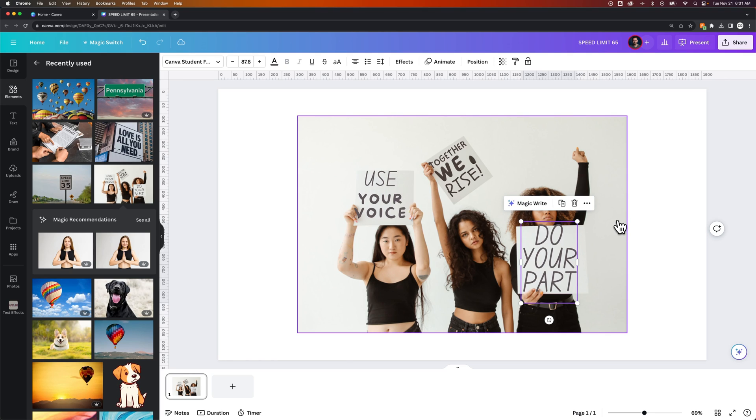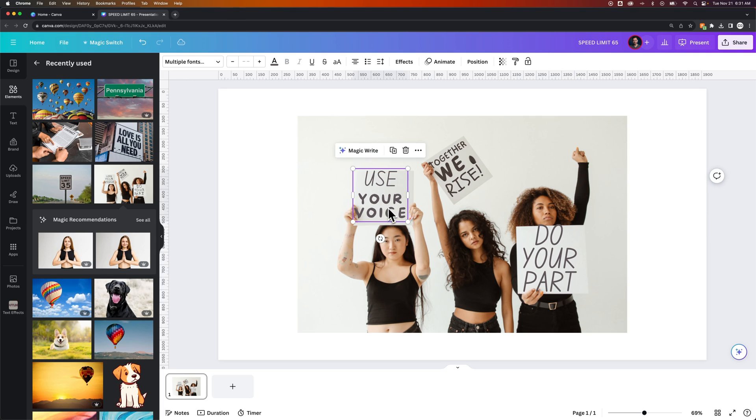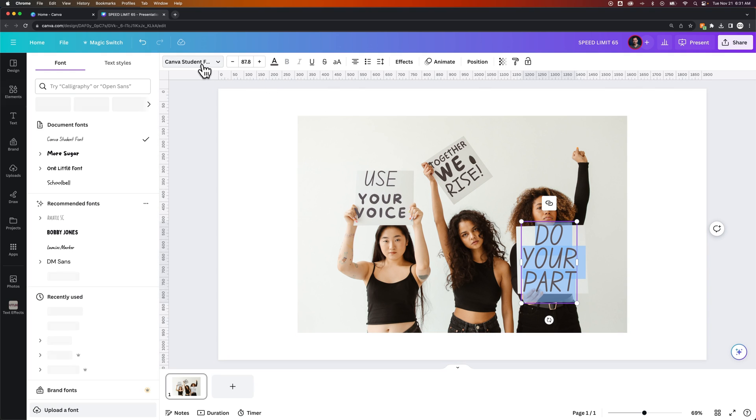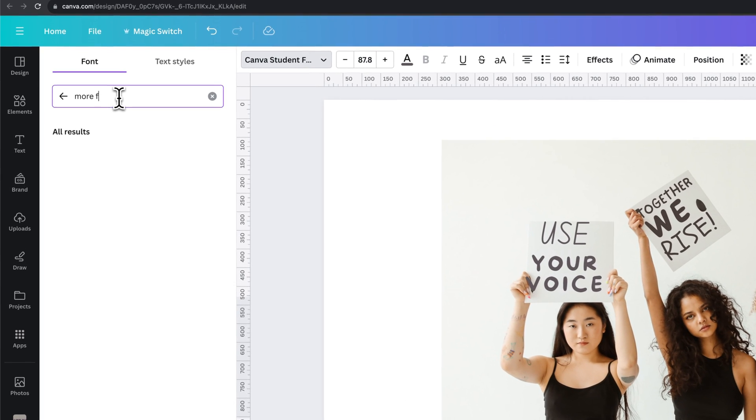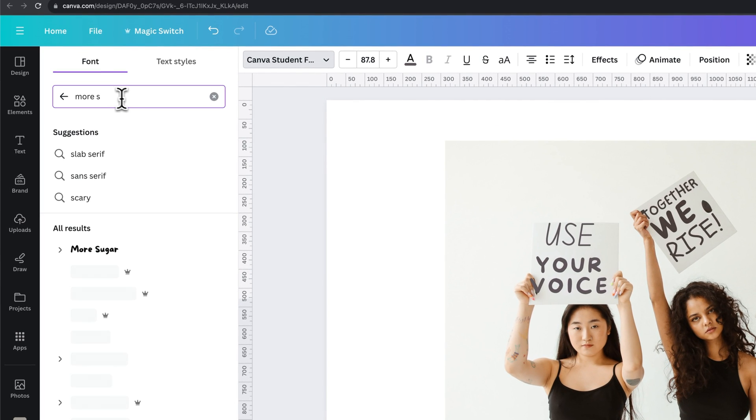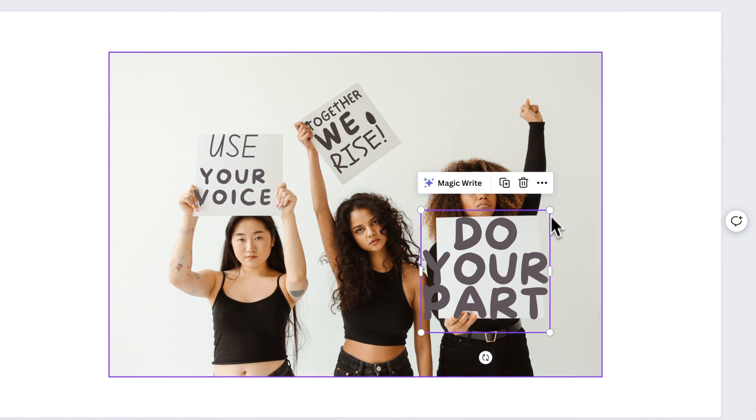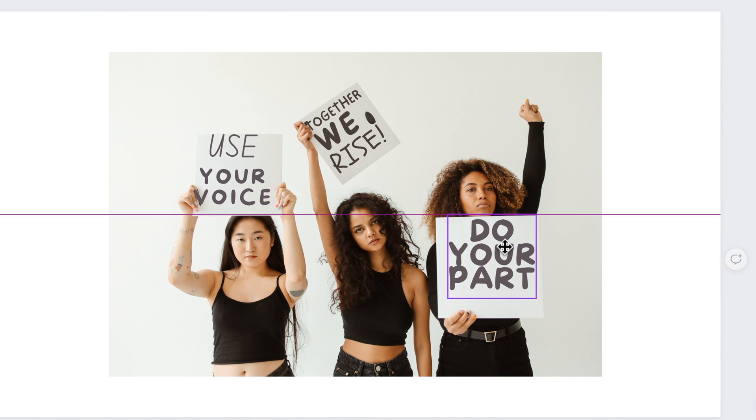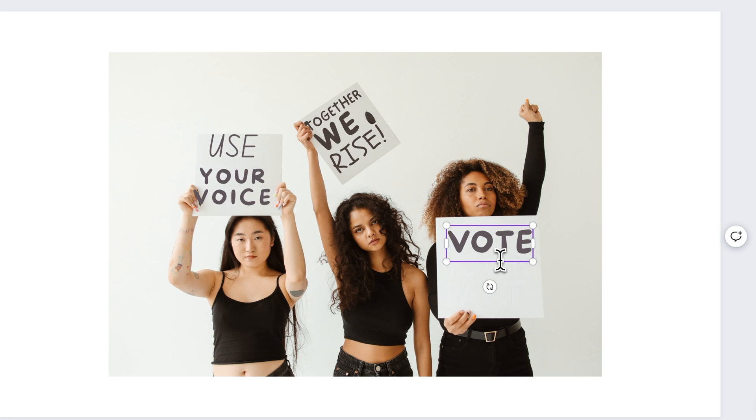You can see it gave us a couple of font choices. I actually like this one here called More Sugar, so I might make all of these that font. If I go to the text and find More Sugar, I can find this handwritten font and scale it up and down. So this says 'do your part' - I could change it to 'vote now' maybe